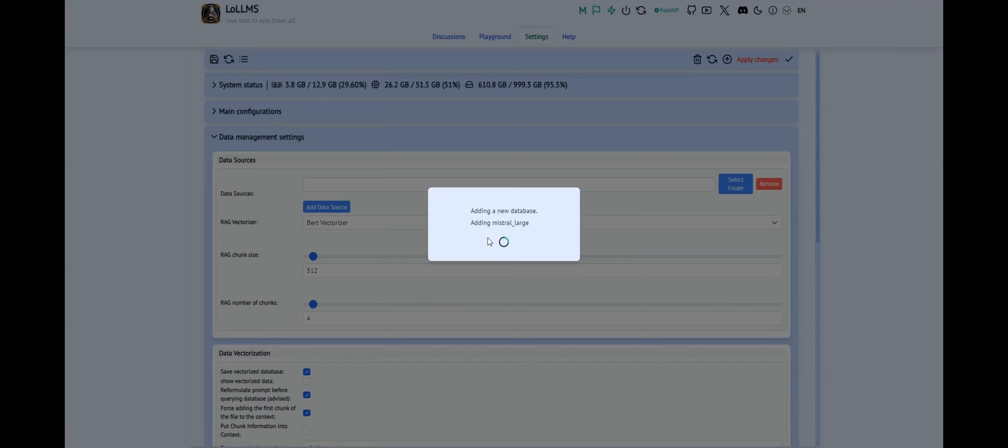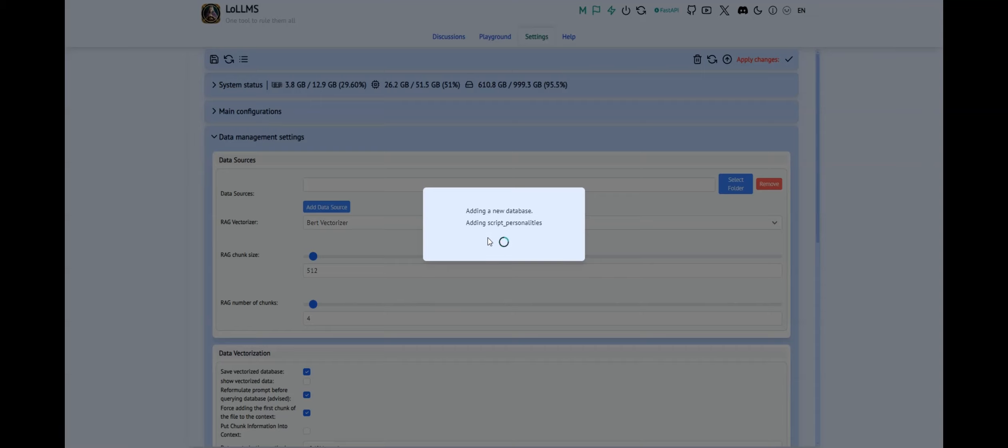You can create and manage as many data sources as you need. These data sources can be loaded and even mixed within your discussions. Unlike the classic Loams RAG, this system is designed to be cross-platform and cross-discussion, providing a more versatile and integrated experience.